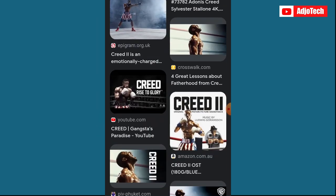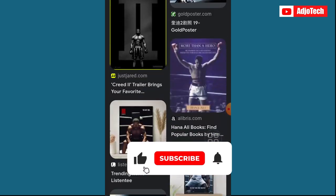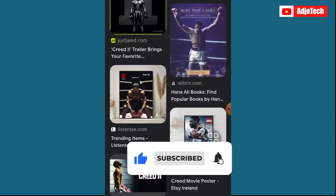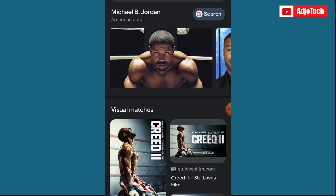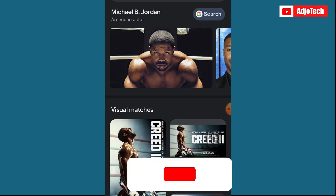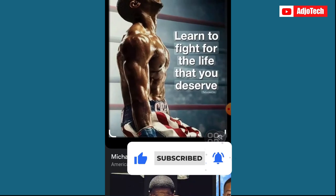Like and subscribe for more tutorials and IT tips and tricks. This is basically a simple way to search — if you have any image and can't identify it, you can go on Google and search using Google Images. It's very straightforward and easy. Don't forget to turn on post notifications.